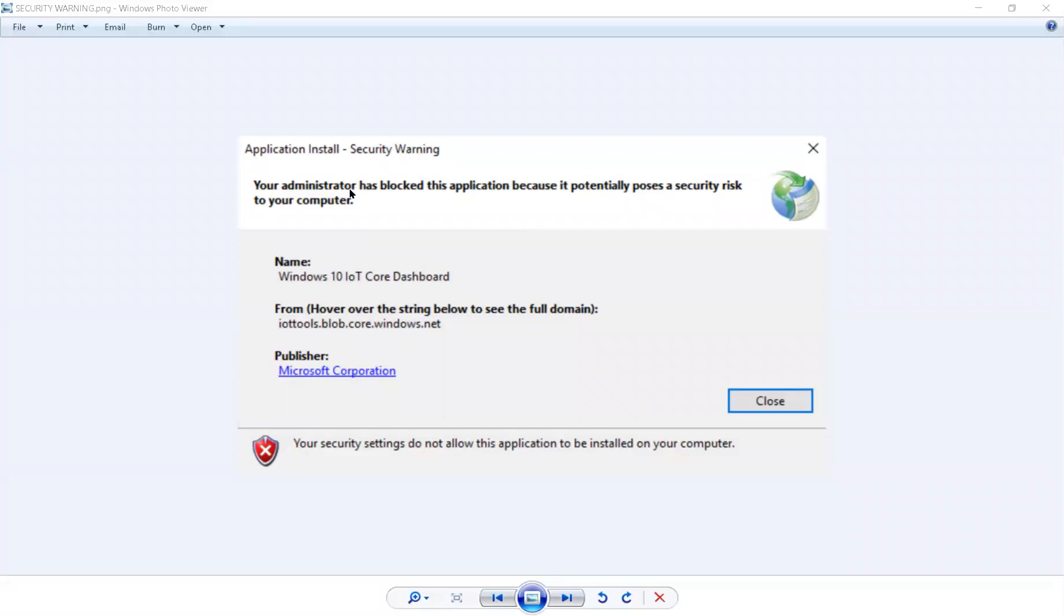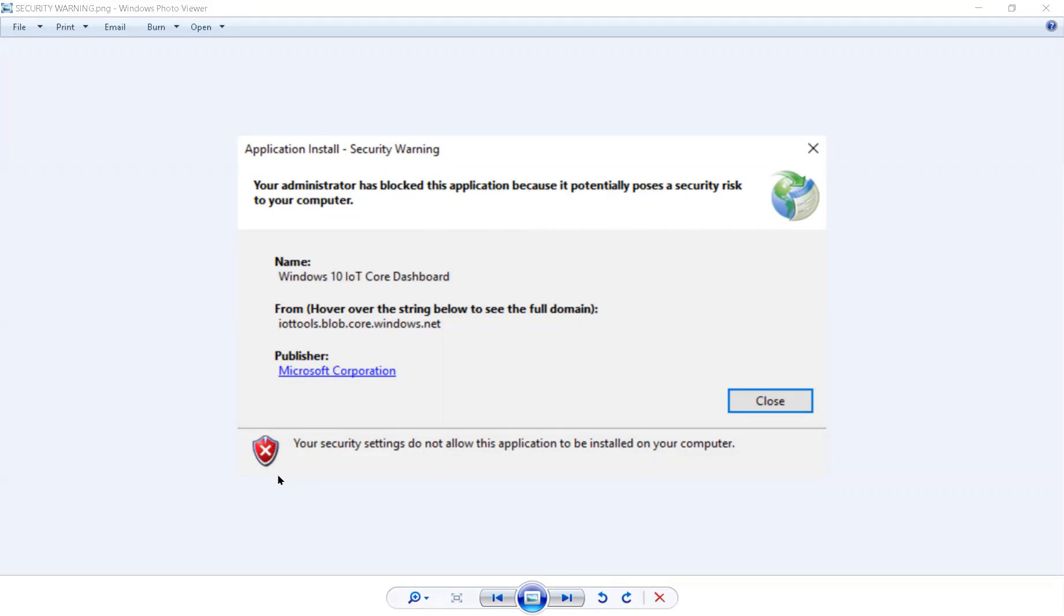It says your administrator has blocked this application because it potentially poses a security risk to your computer. And then down here, you've got the red warning symbol and it says your security settings do not allow this application to be installed on your computer.